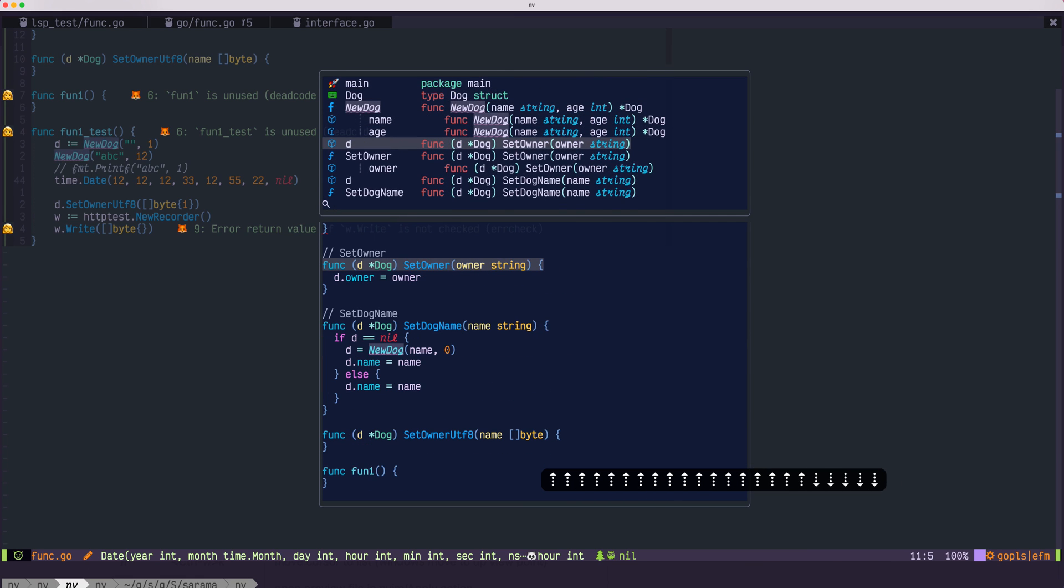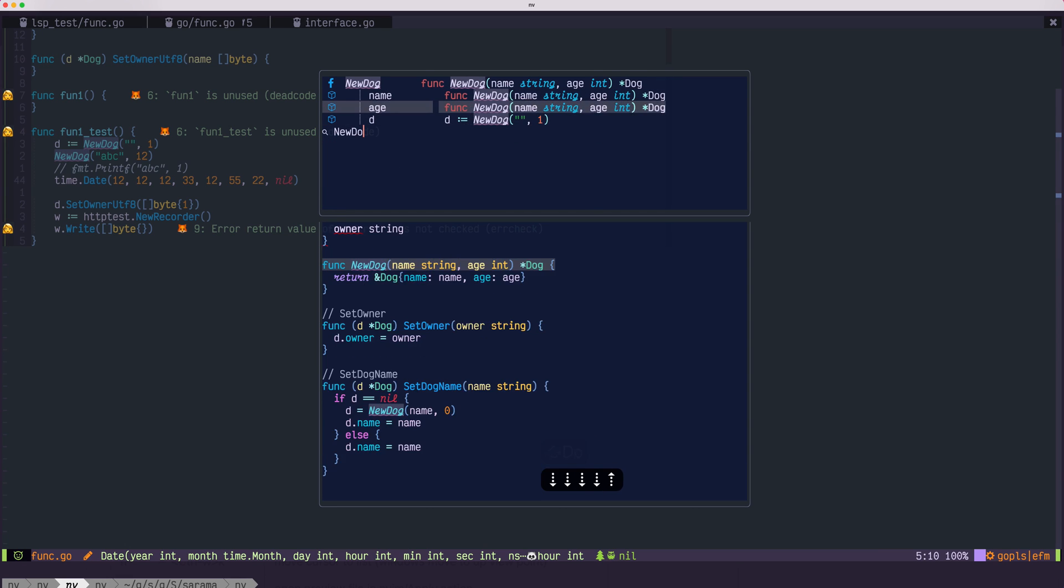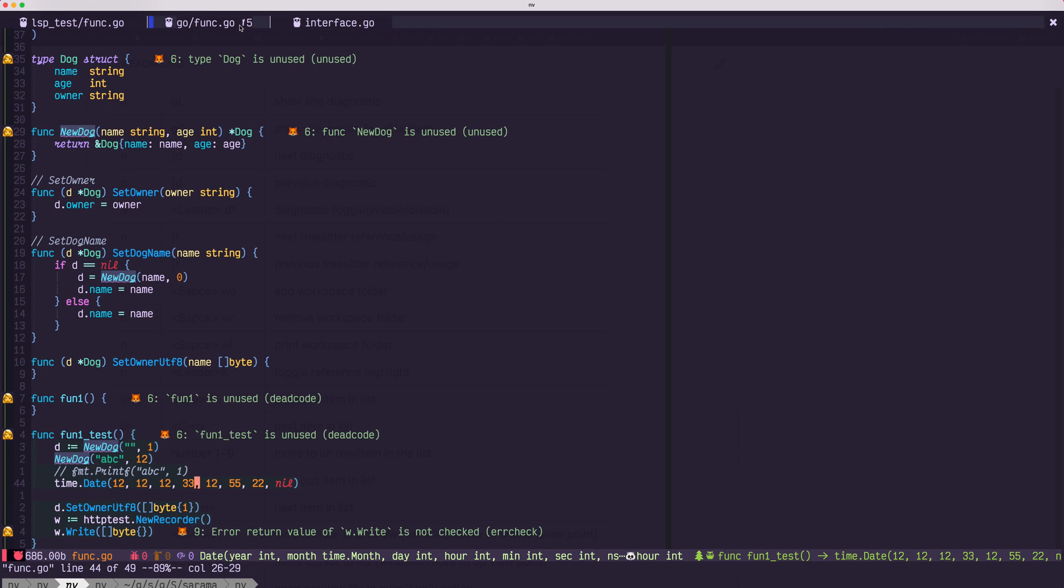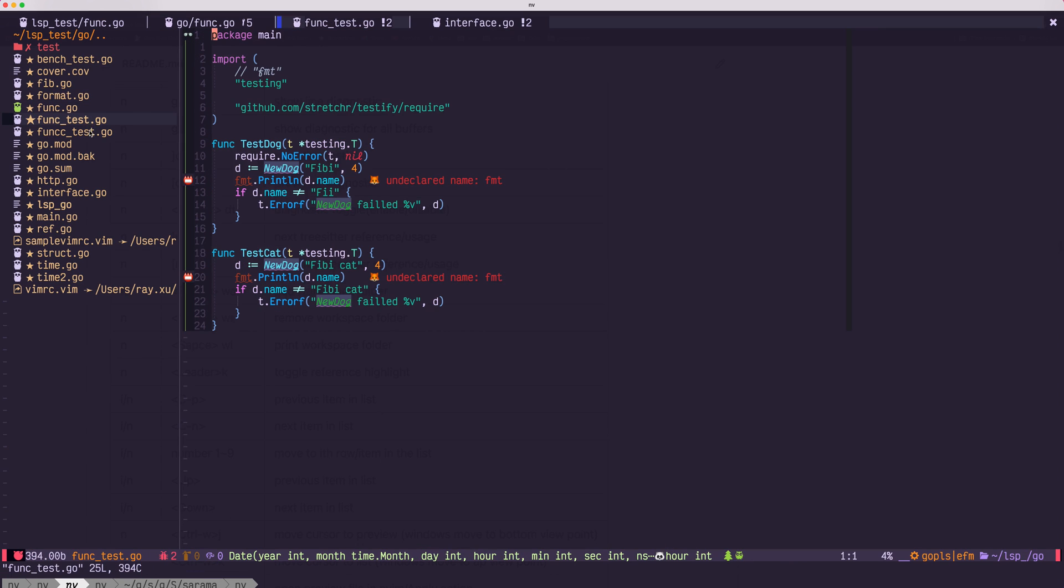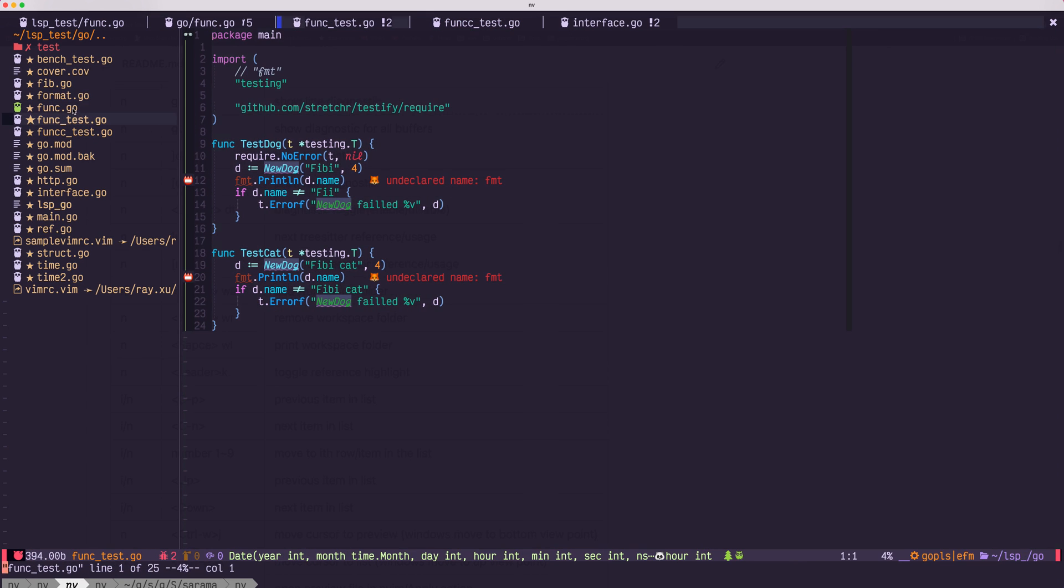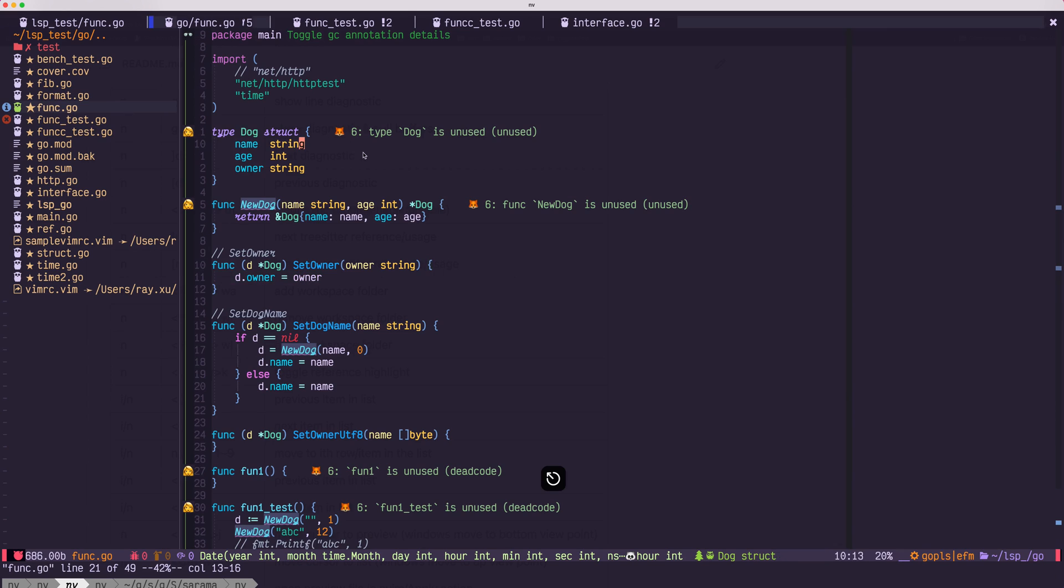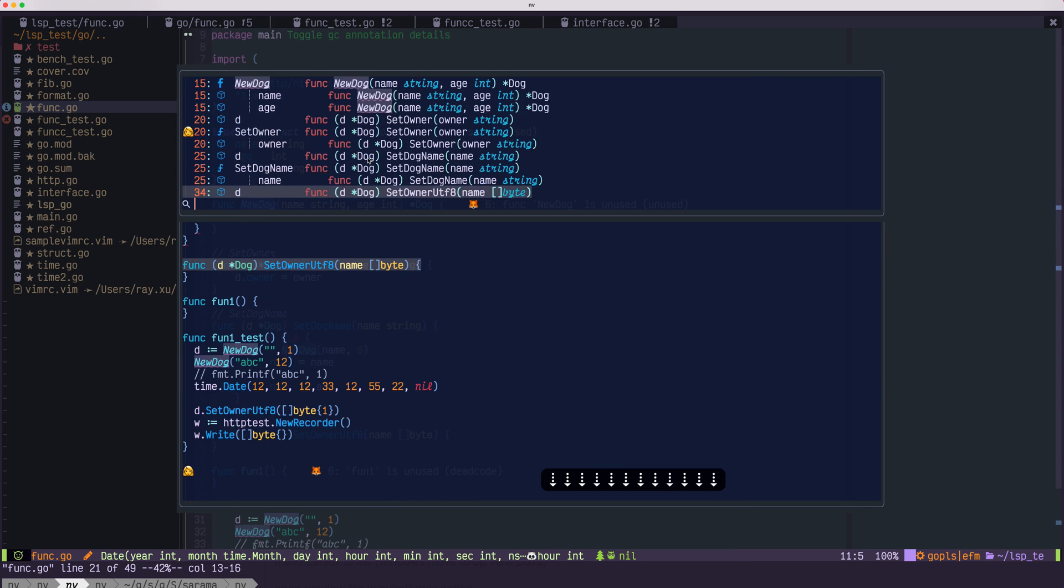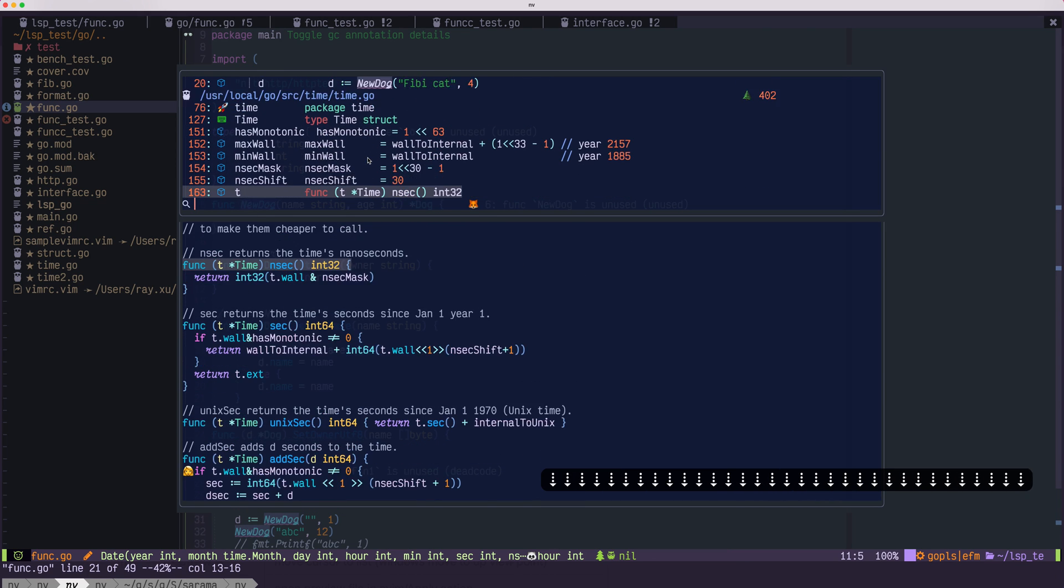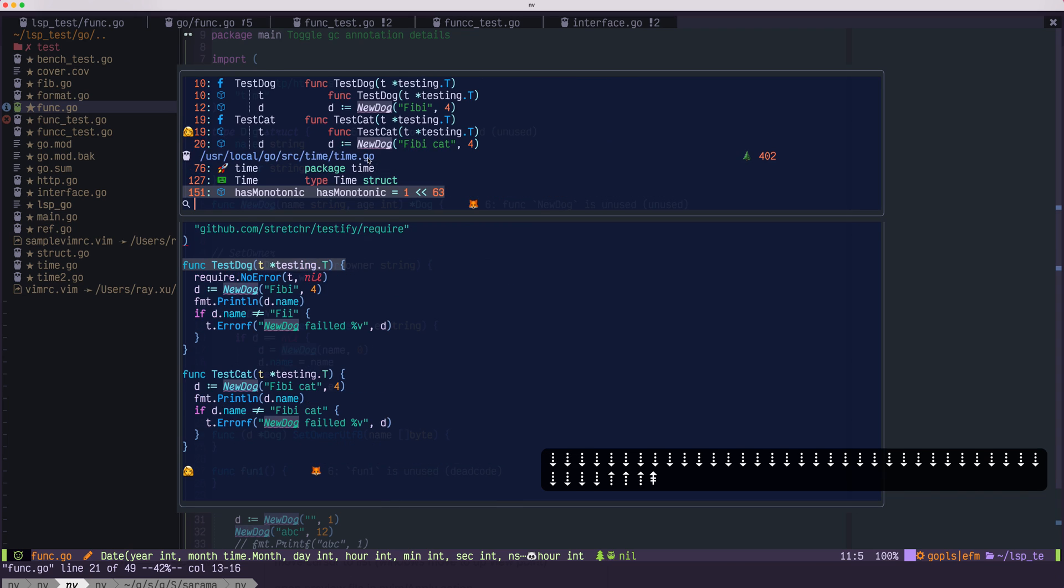You could filter inside those lists. Say, new dog. That will only list all the references to new dog. Also, if you have multiple buffers open, you could use b dot gt. That will show all the tree-sitter documents in the open buffers.